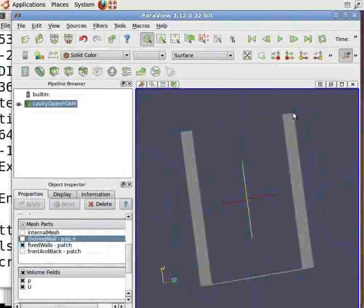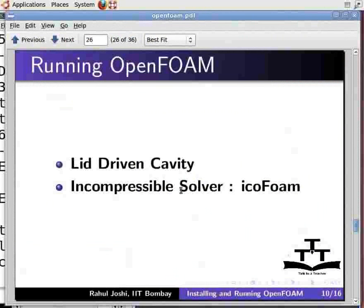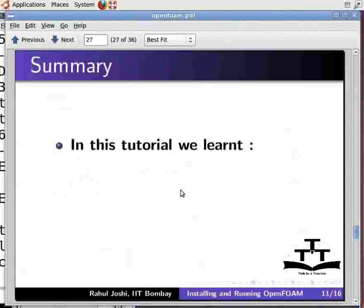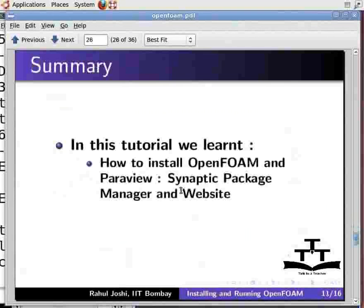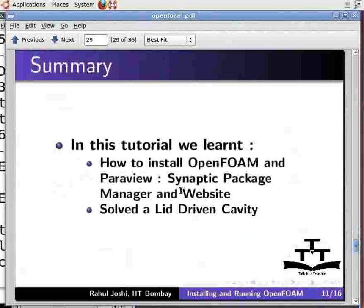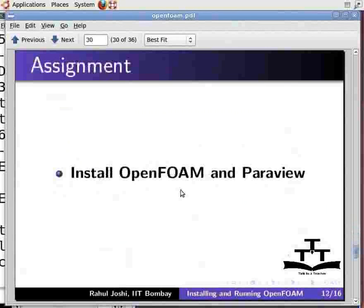In future, we will come across more tutorials on solving and visualizing OpenFoam results. In this tutorial, we learned how to install OpenFoam and ParaView through Synaptic Package Manager and a website, and solved a lid driven cavity. As an assignment, install OpenFoam and ParaView.